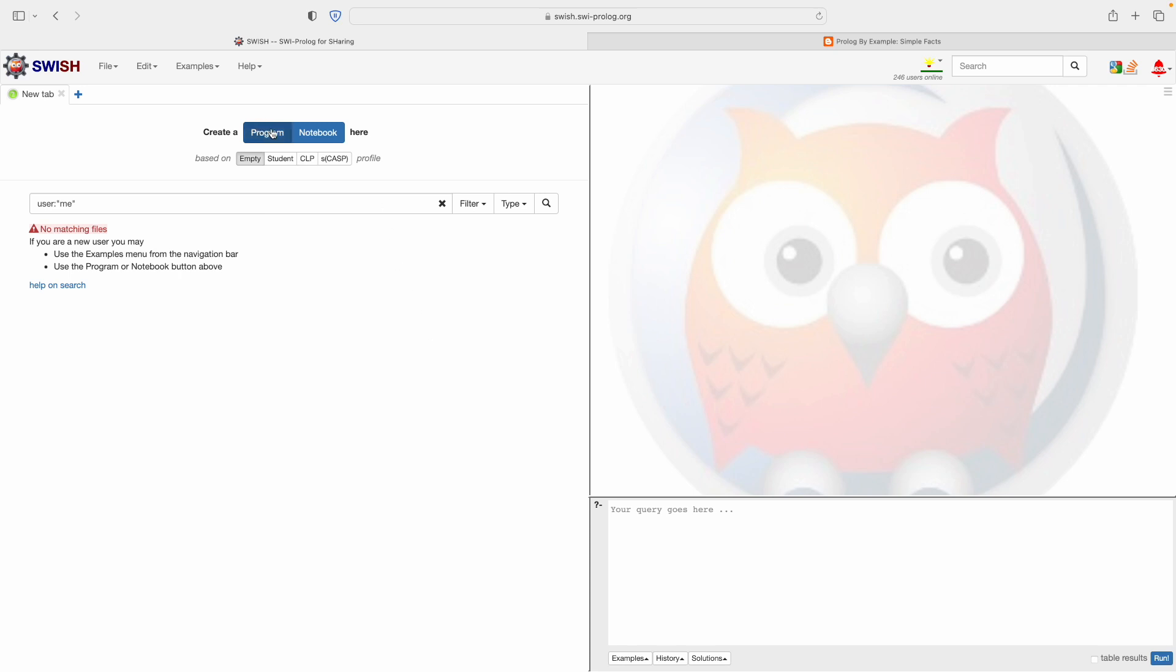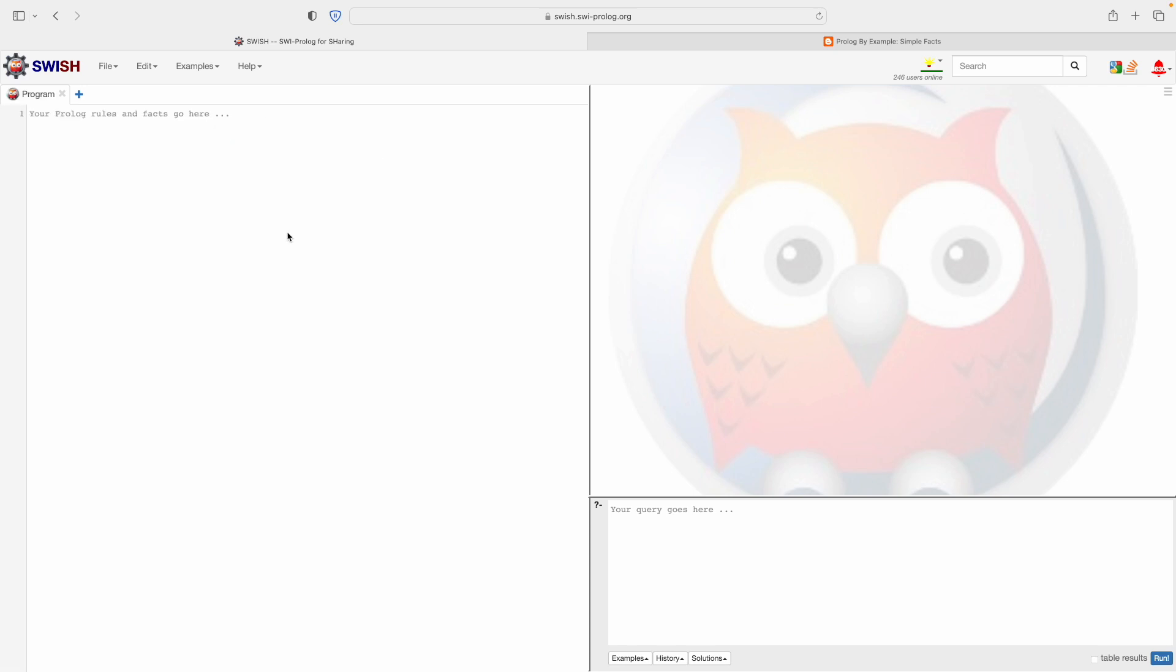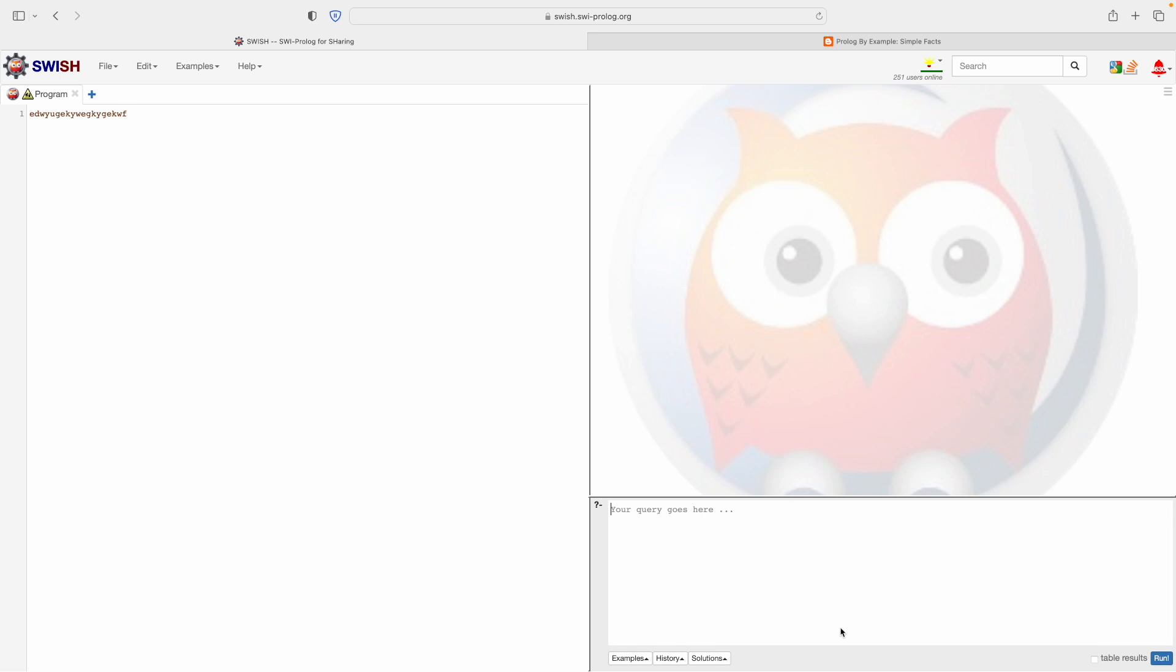We want to create a program so we click 'program' and our program will be written in this left hand box. When we ask questions of our program, when we run our program, when we query it, we write the queries in this bottom right box and you can see the run button there. The answers will appear in this top right box. We're going to use this website swish.swiprolog.org. Let's start typing just to make sure that works and you can see that works.